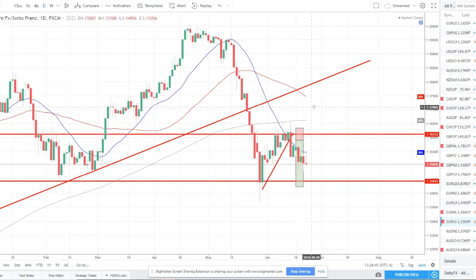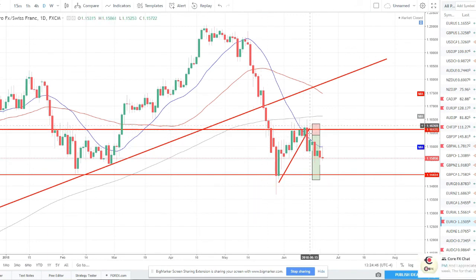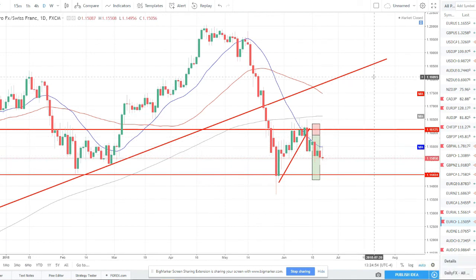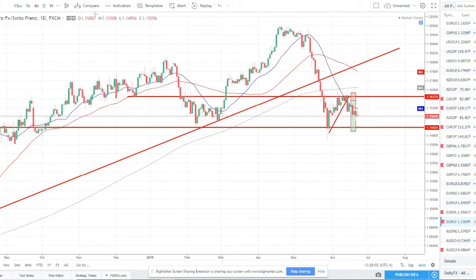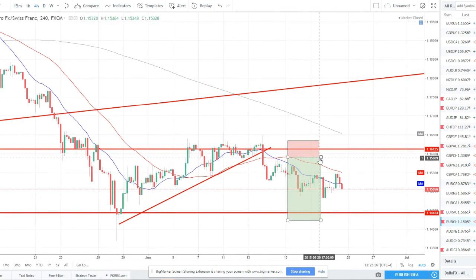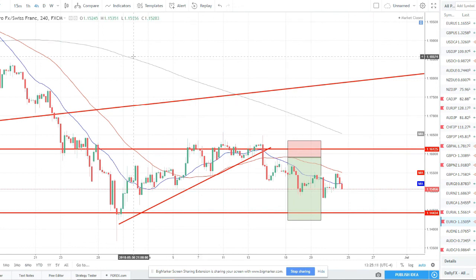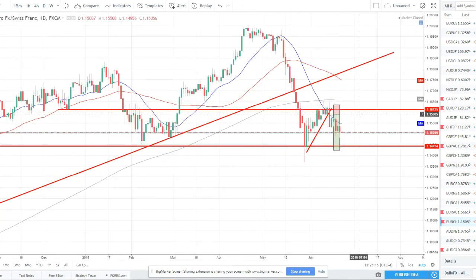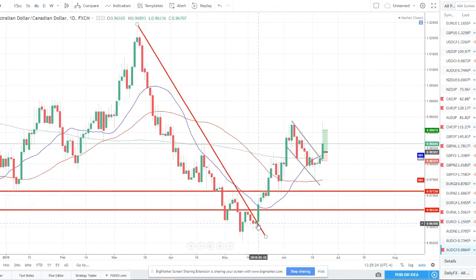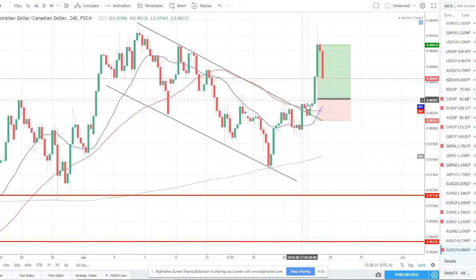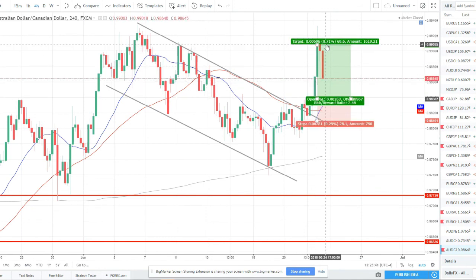EUR/CHF — this is a pair we're currently short at CoreFX. Got short off this resistance with a bearish engulfing and counter trend line break. We've moved about halfway to our target. We ended Friday with a shooting star / doji / pin bar candle showing the bears are still in control. I think this will gravitate down to the target around 1.1450. Stops have been adjusted to break even so there's no risk on the table — just letting it ride.